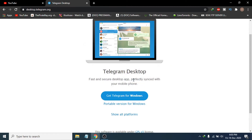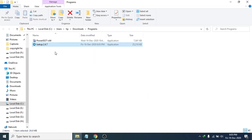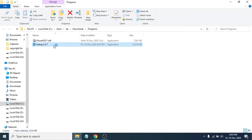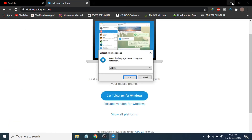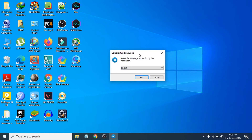After completing the download, go to the folder where you downloaded the Telegram .exe file. Click 'Open Folder' and it will take you to the downloaded file. You can see the Telegram setup file is here. Double-click on it to open the setup.